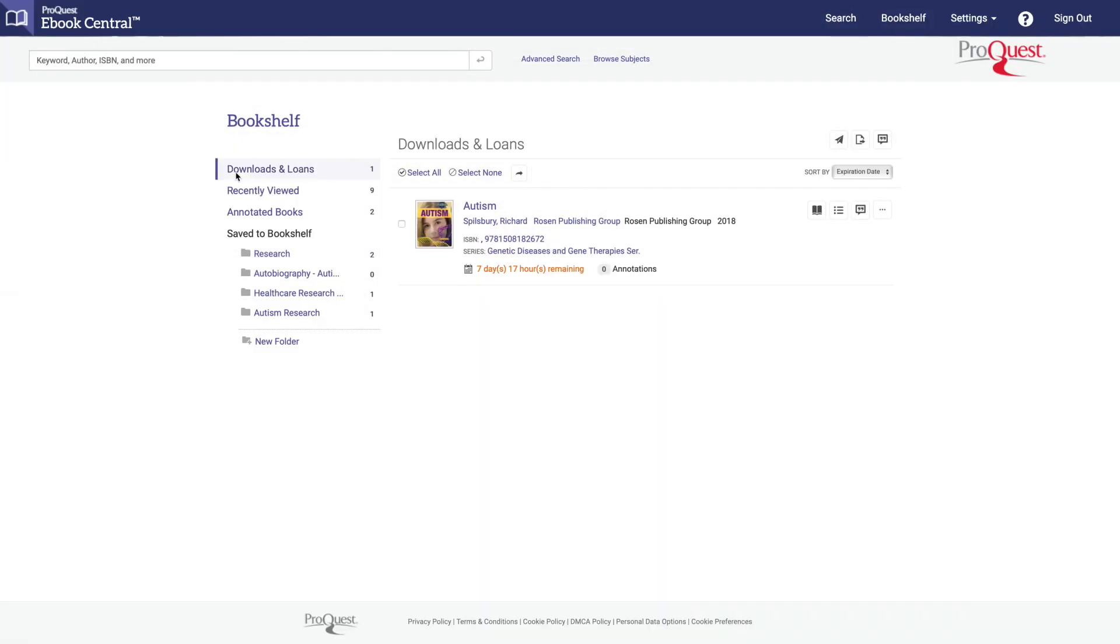Under downloads and loans, you'll see a list of your downloaded books. You can access your books directly as well as see how many days you still have to read the ebook.